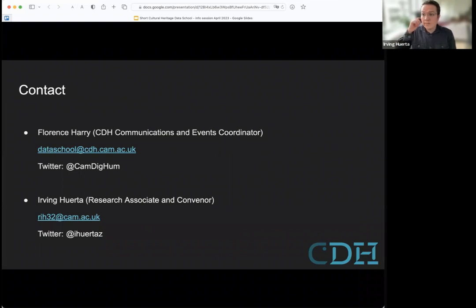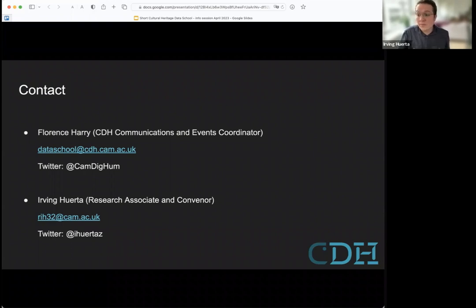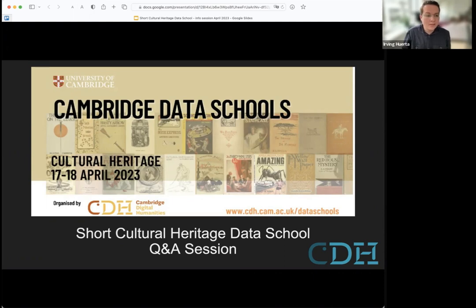Those are our contact details. You can write to those email addresses — to Florence Harry, our communications and events coordinator, or to me as well. You can also follow us on Twitter and social media. We look forward to seeing you and having some interesting conversations in Cambridge on the 17th and 18th of April 2023.